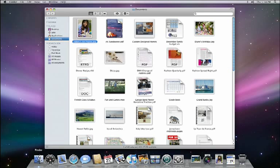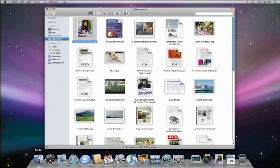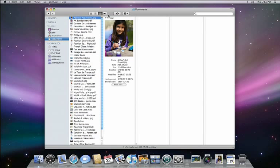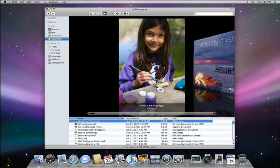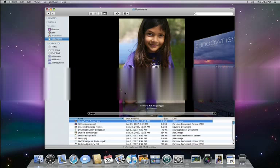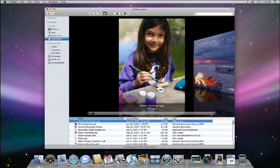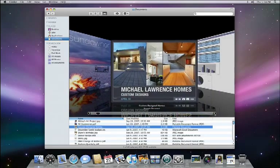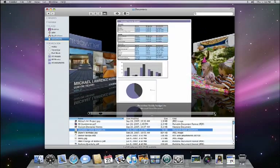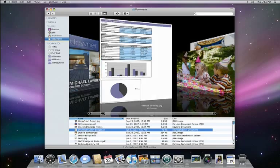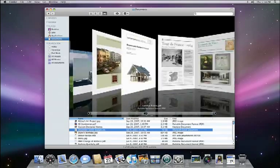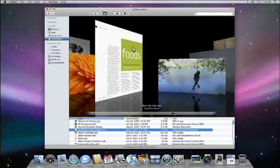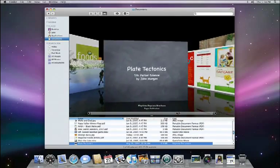Notice there are now four choices of view types in the Finder toolbar. Of course, there's Icon View, List View, and Column View. And here's the new CoverFlow view. Click it and you get high-resolution previews of your documents, from images to PDF to Keynote presentations to Word and Excel documents. You'll be amazed at how easy and fun it is to visually flip through your documents just like flipping through album artwork in iTunes.